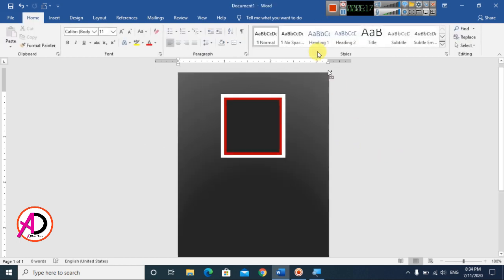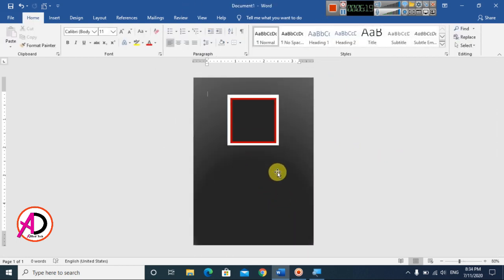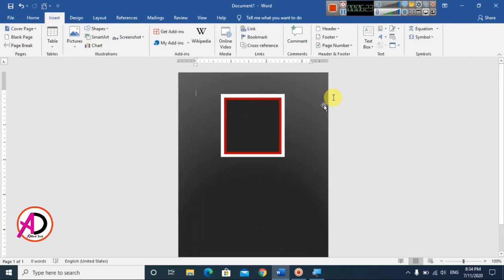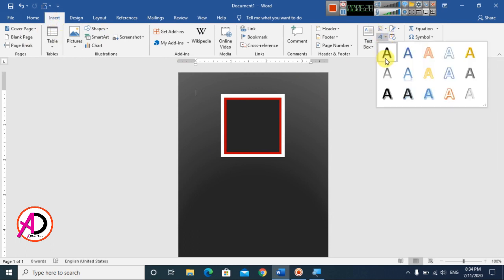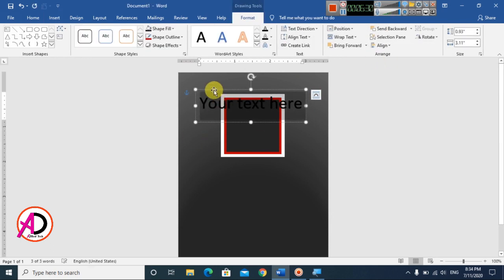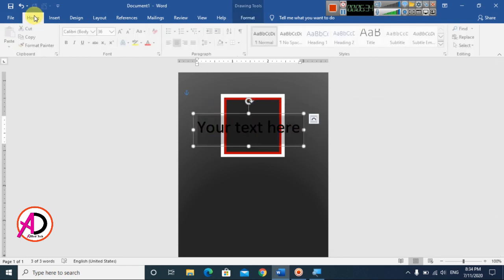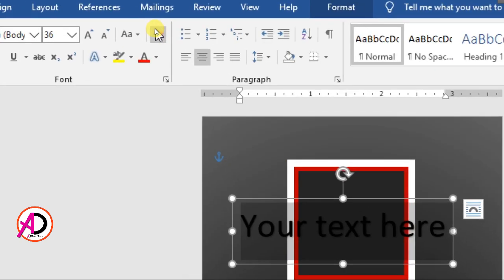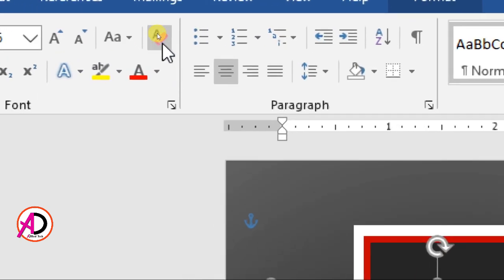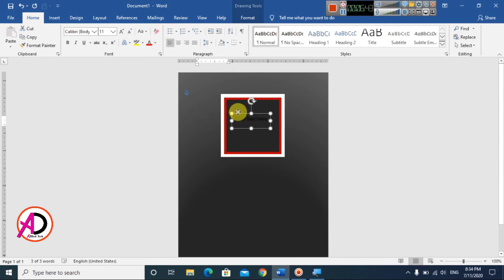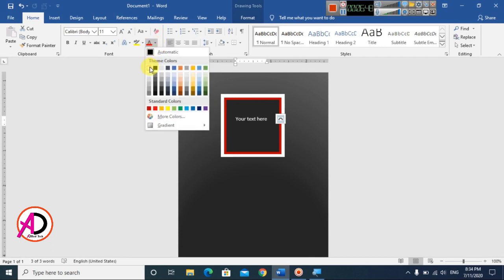Now go to Insert, click WordArt, and choose Style 1. Draw the WordArt and select it. Go to Home and click Clear Formatting to clear the default styling. The text area is now cleared.